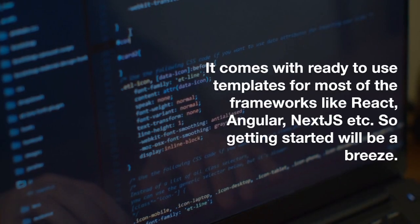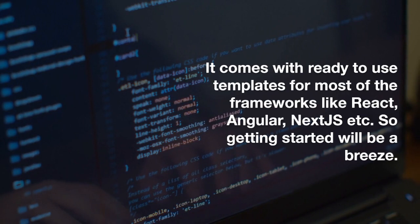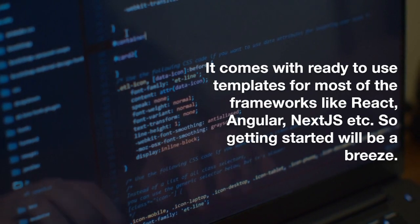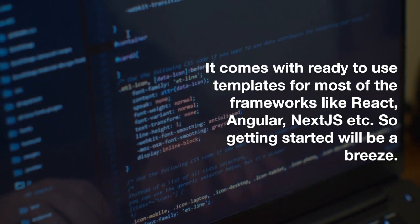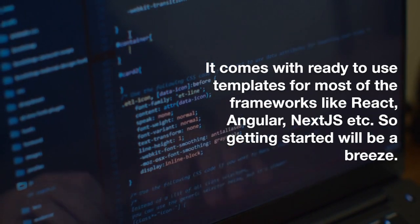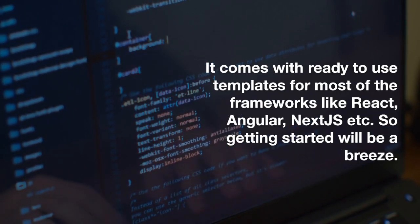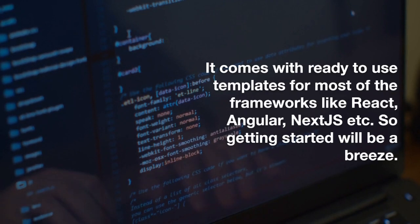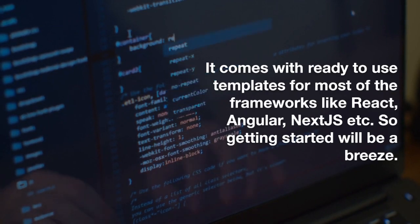The second one is ready to use templates for most of the frameworks like React, Angular, NextJS. So getting started will be a breeze for you.